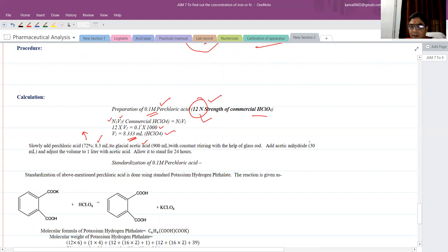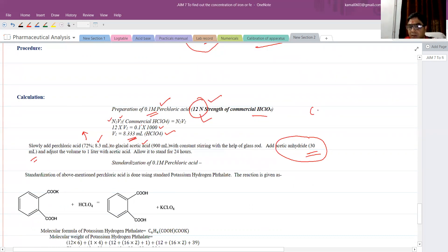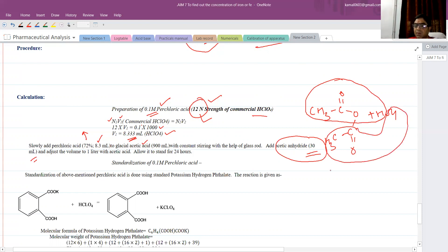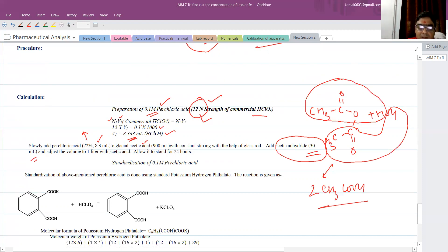Then we stir it and add 30 ml of acetic anhydride. The acetic anhydride will take up any water molecules present in the solution — it reacts with water to form two molecules of acetic acid. Since the 72% perchloric acid may contain about 28% water, we add 30 ml of acetic anhydride to neutralize that water. Afterward we make up the volume with acetic acid, then allow it to stand for 24 hours. This completes the preparation of the perchloric acid solution.